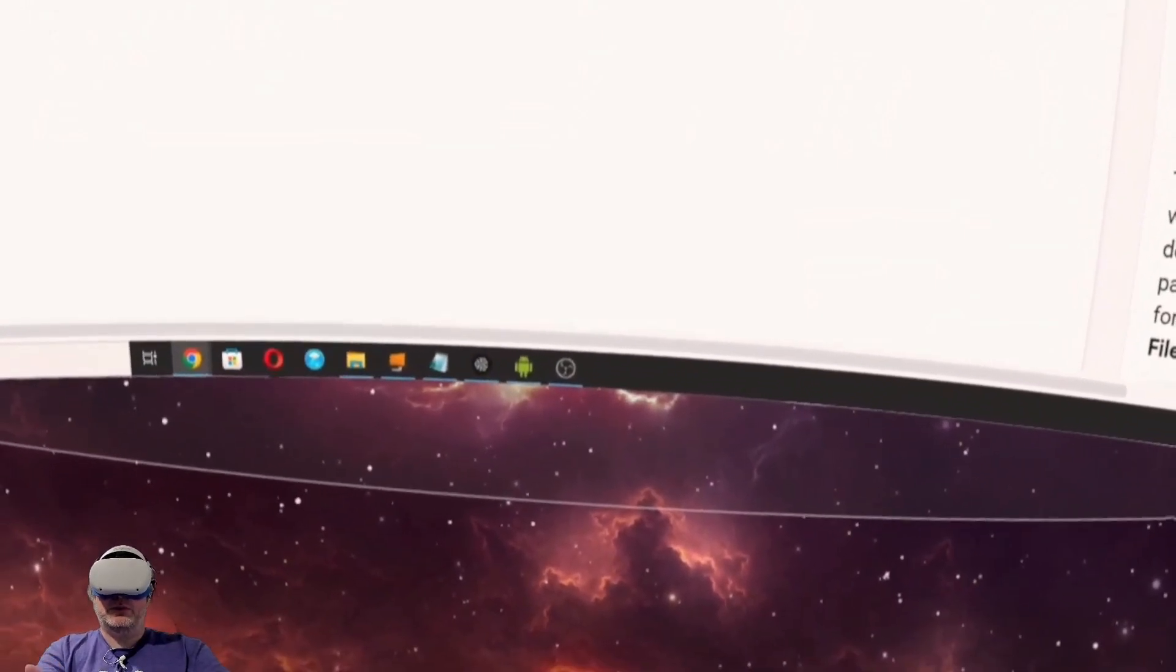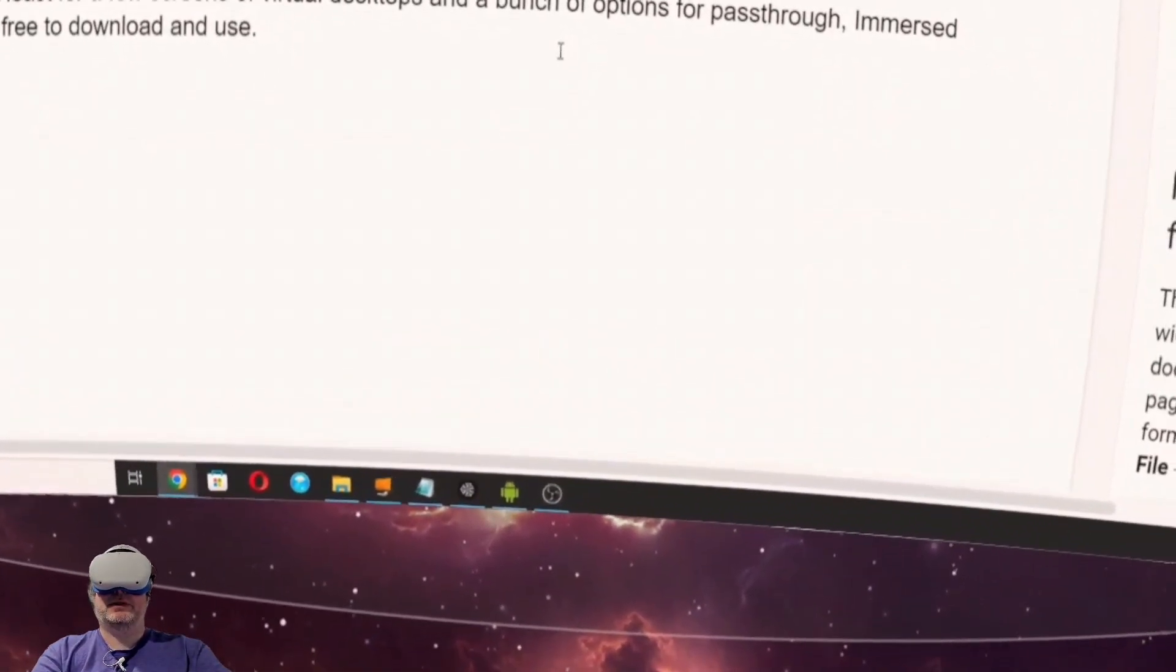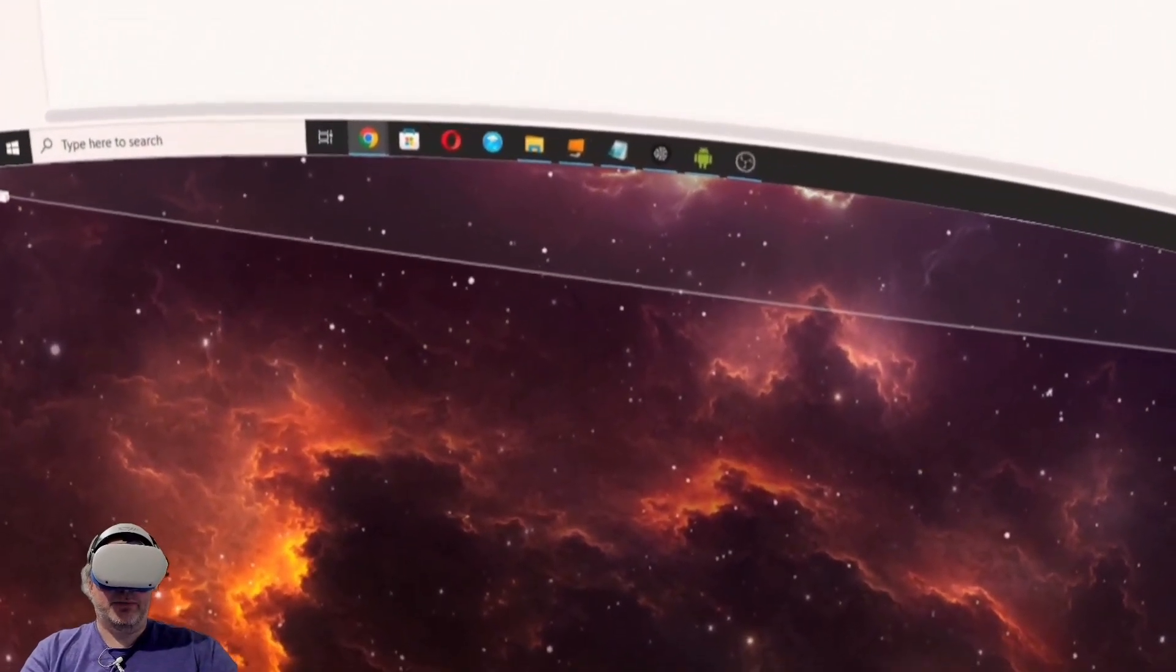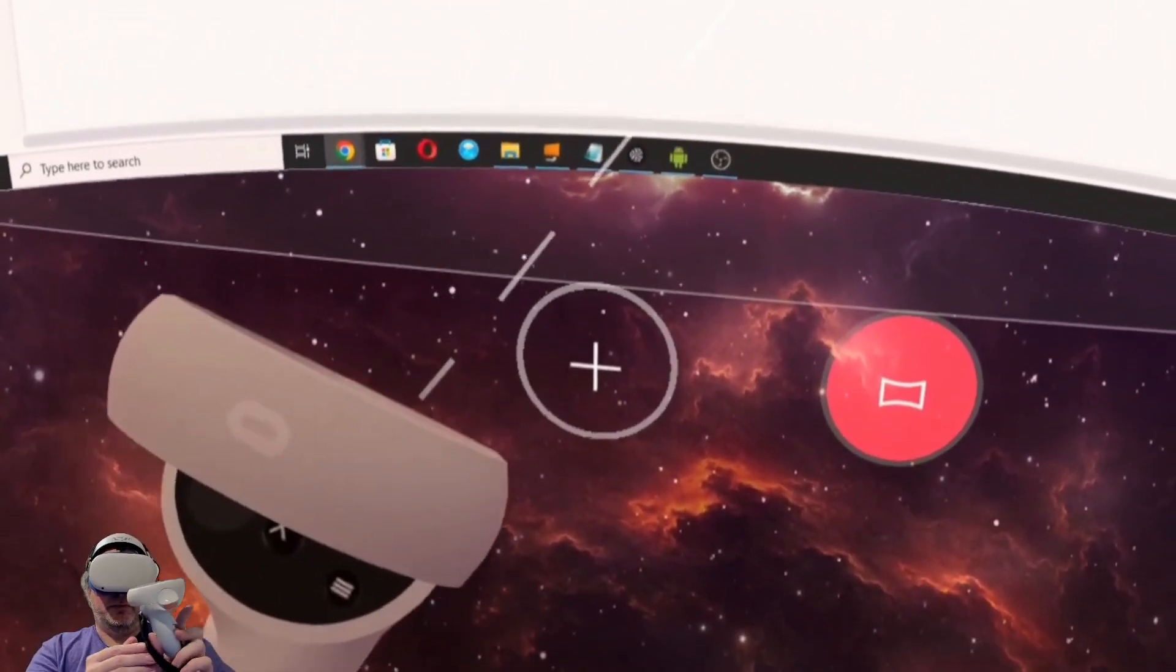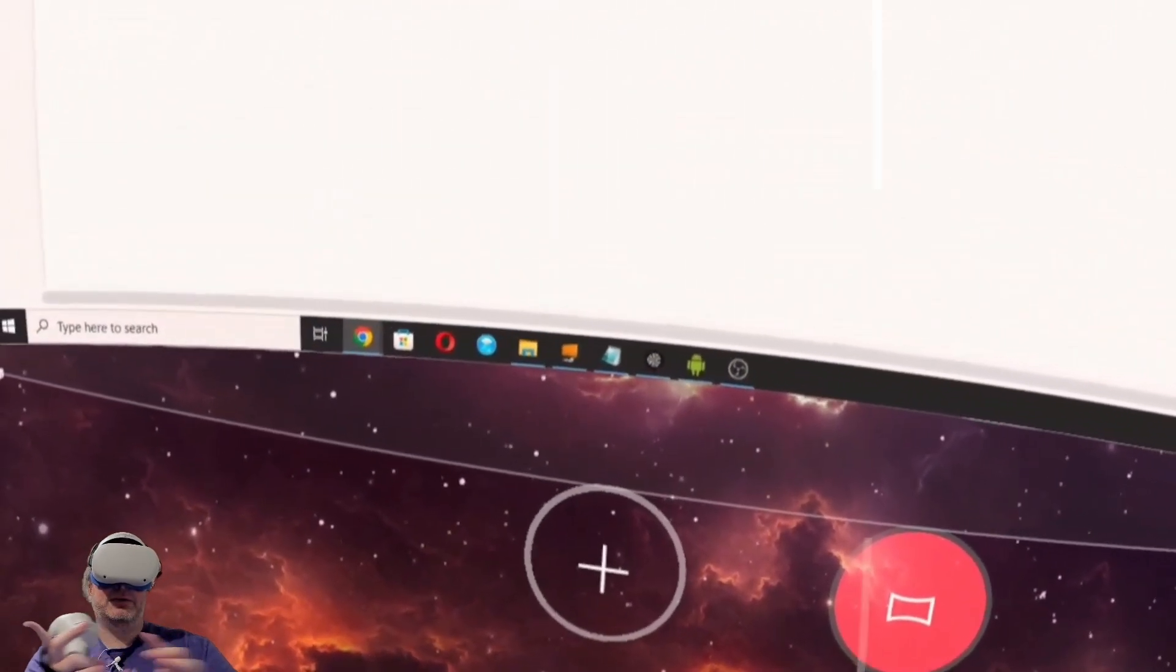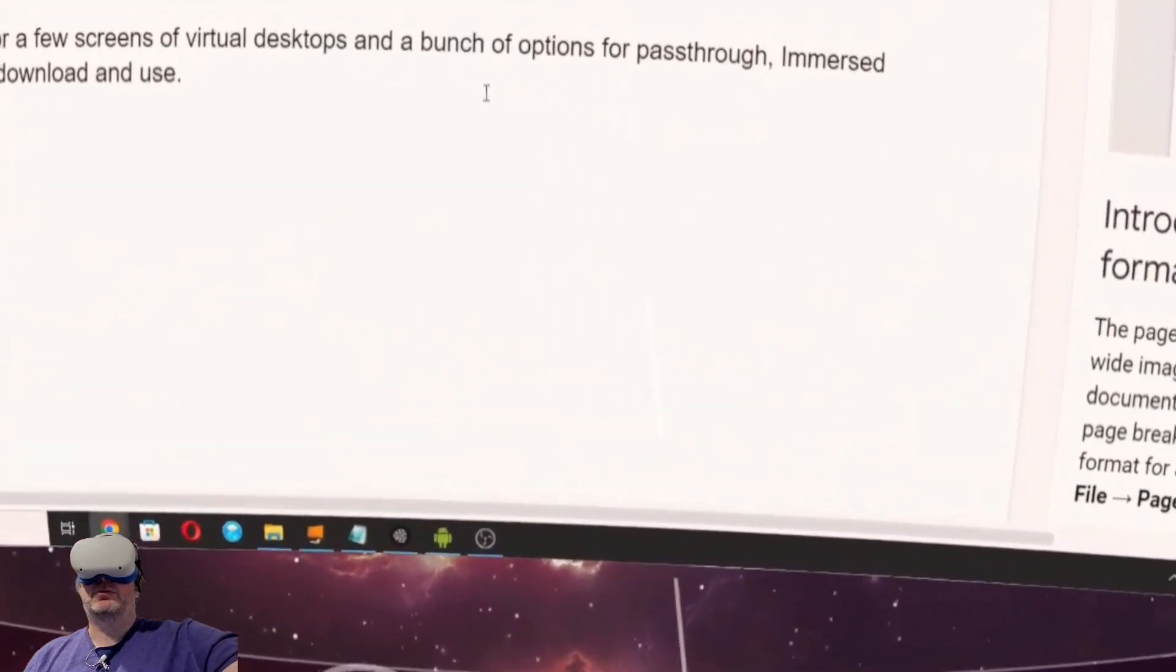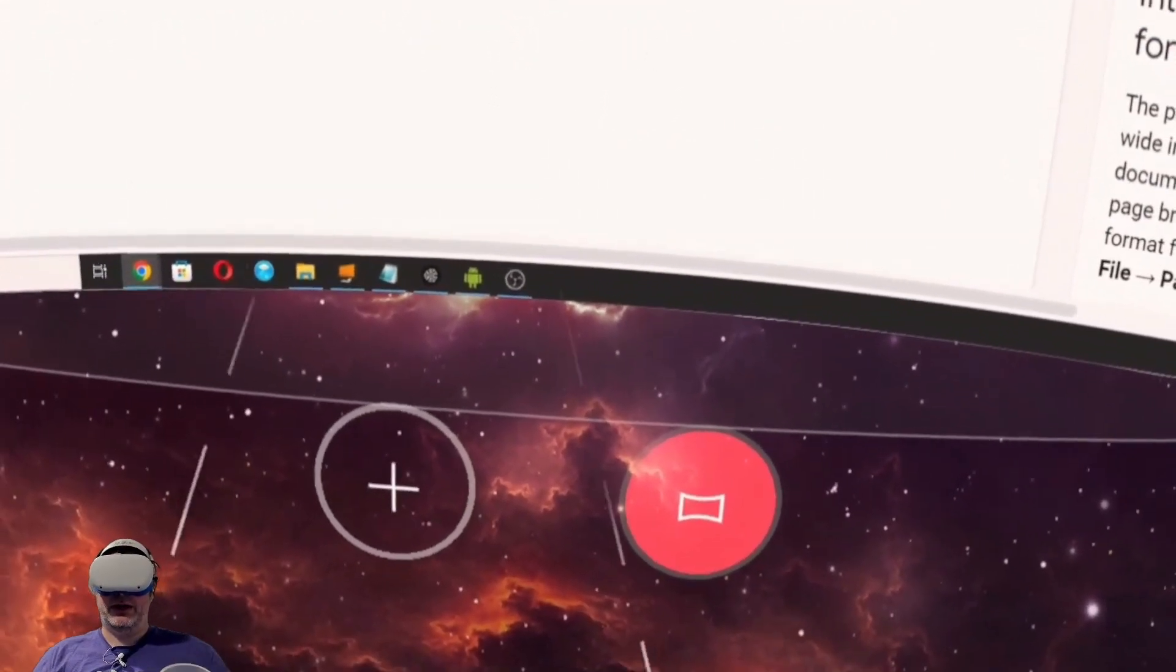You map this little portal into your real world. And it works almost as natural as using the laptop itself, except now I've got multiple screens. Now I can take my controller here and I can map out a pass-through portal to a different spot in the room. Let's do that right now.